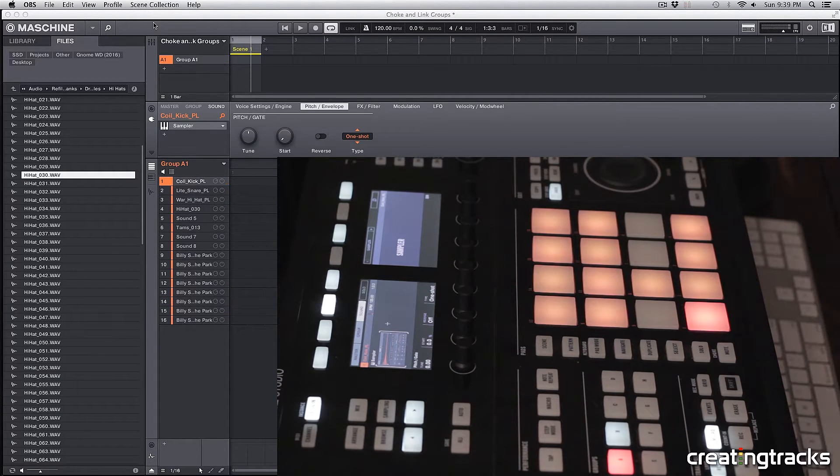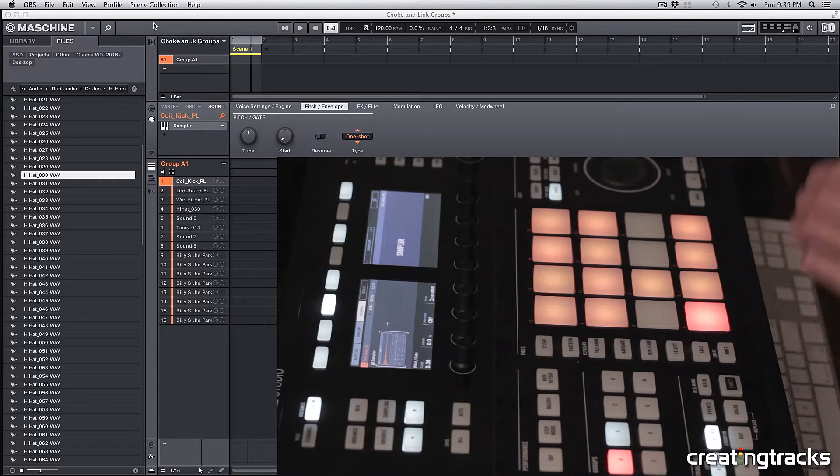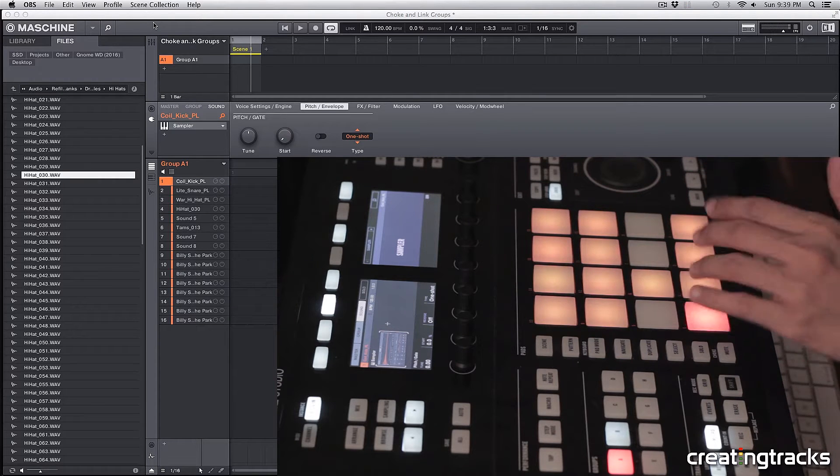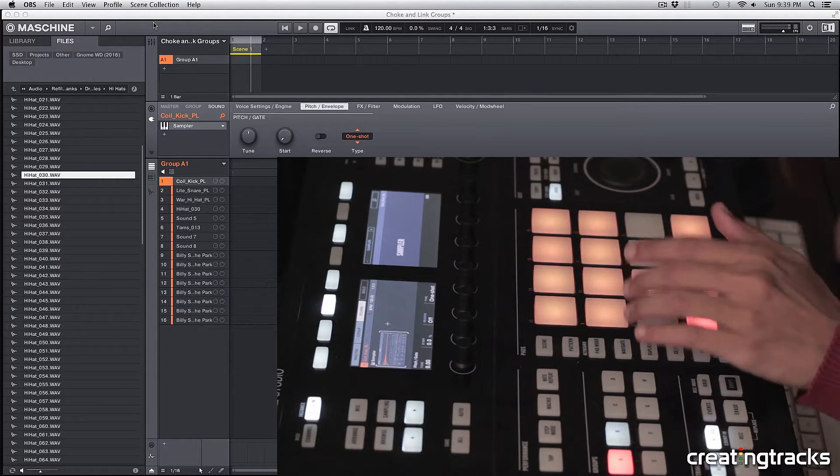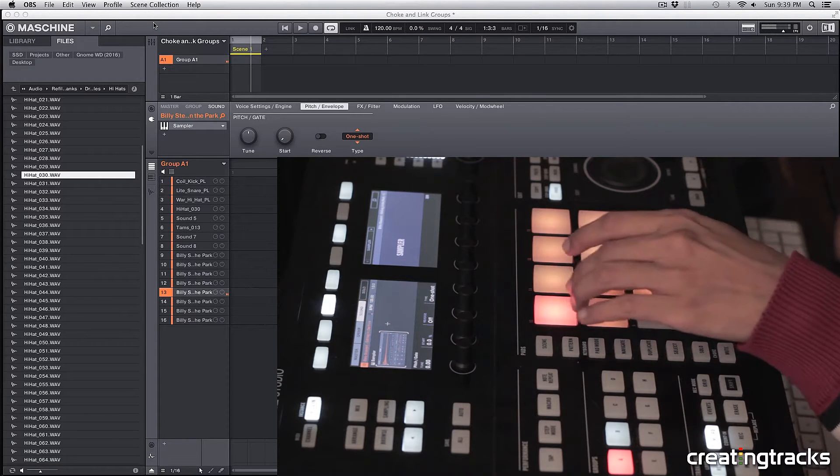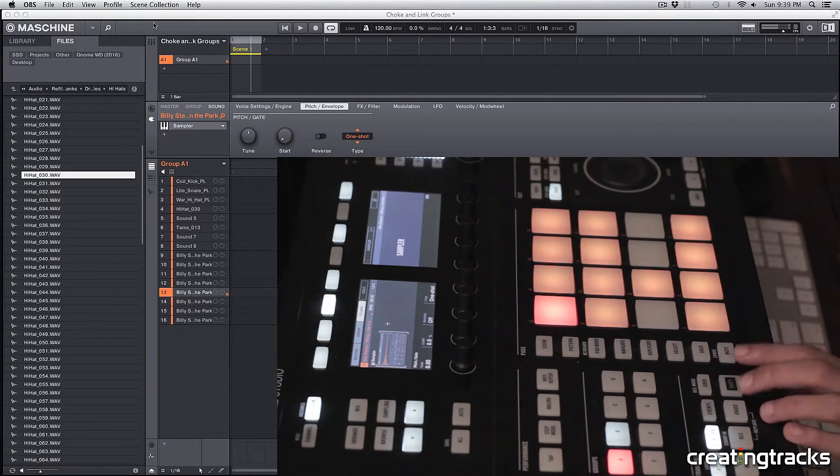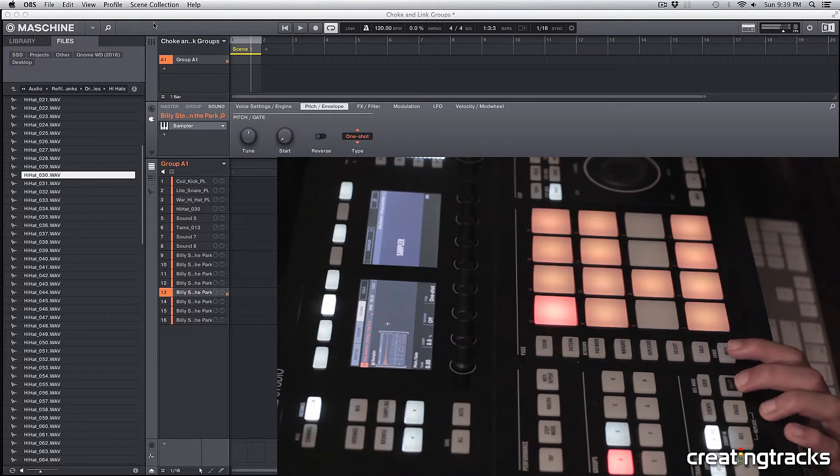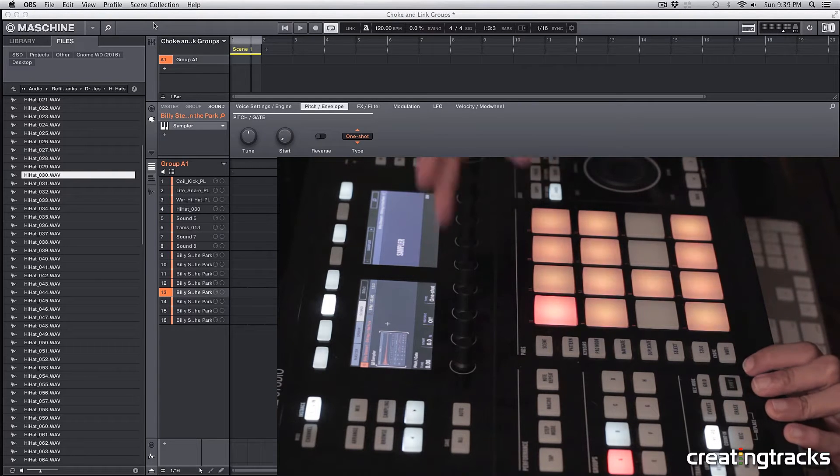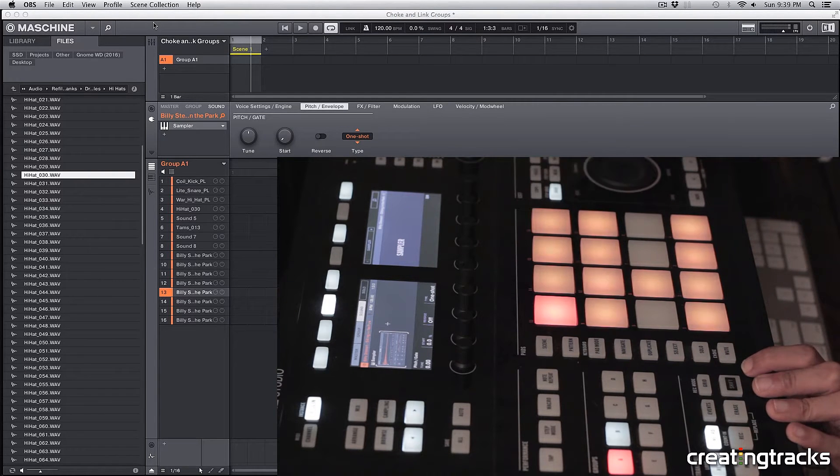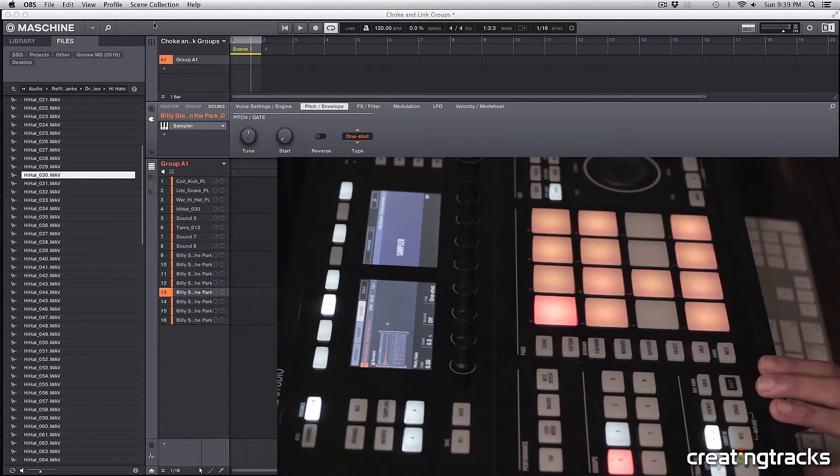The sample is from a song called Sitting in the Park by Billy Stewart. Pretty cool song. Alright, sweet, so really cool song, Sitting in the Park by Billy Stewart, definitely check it out.